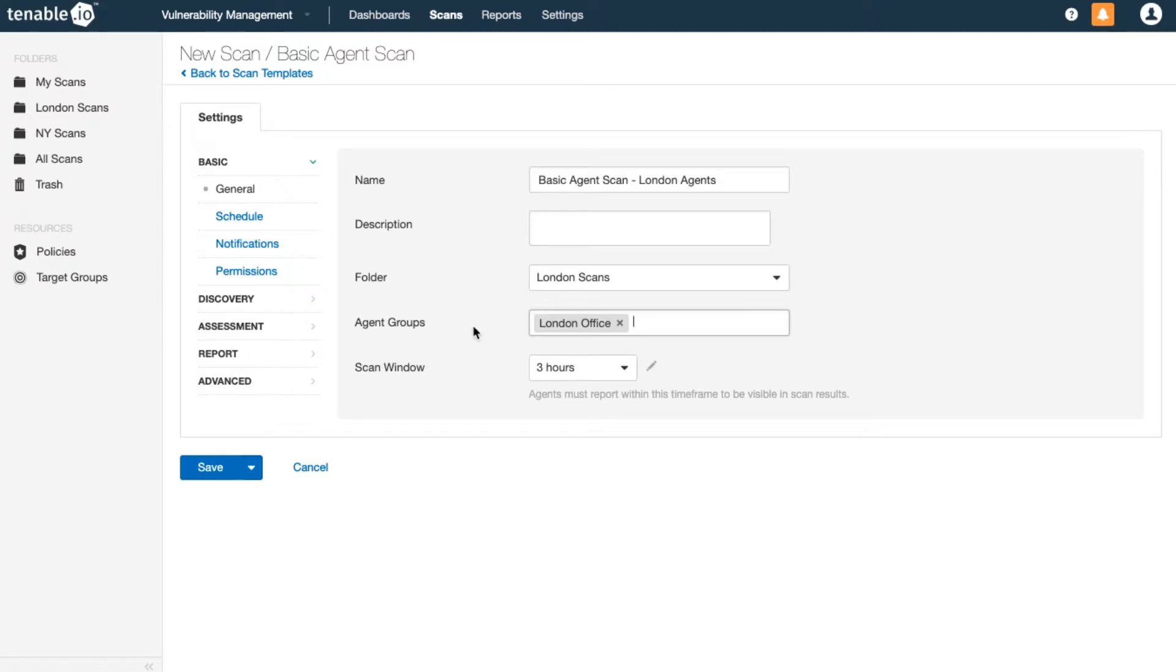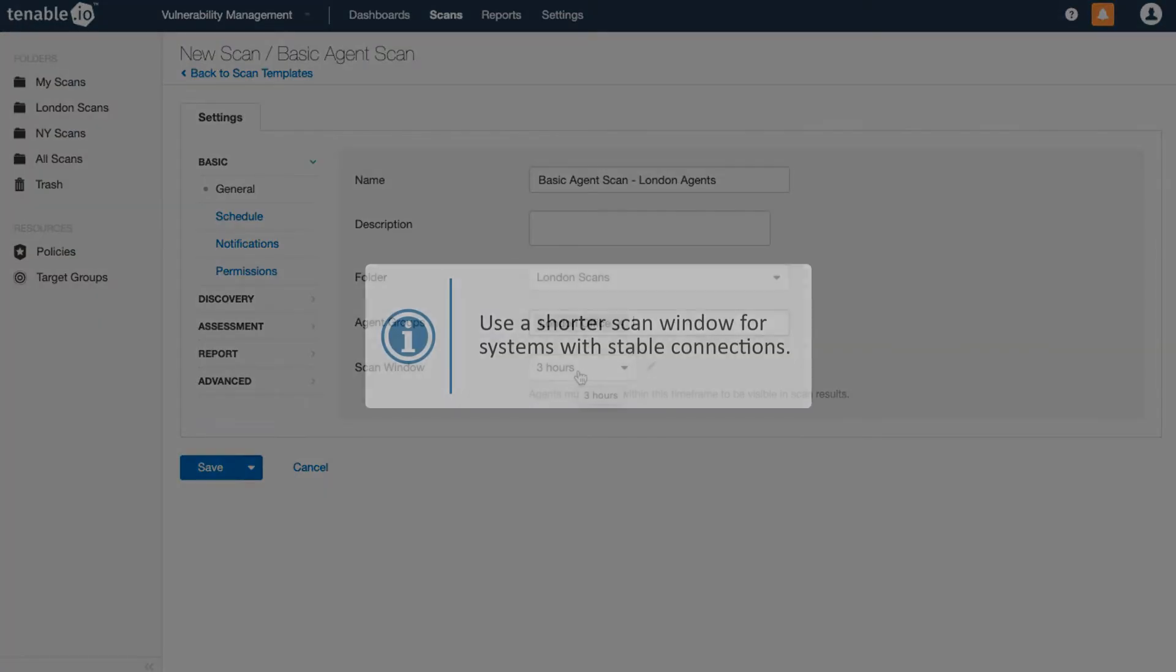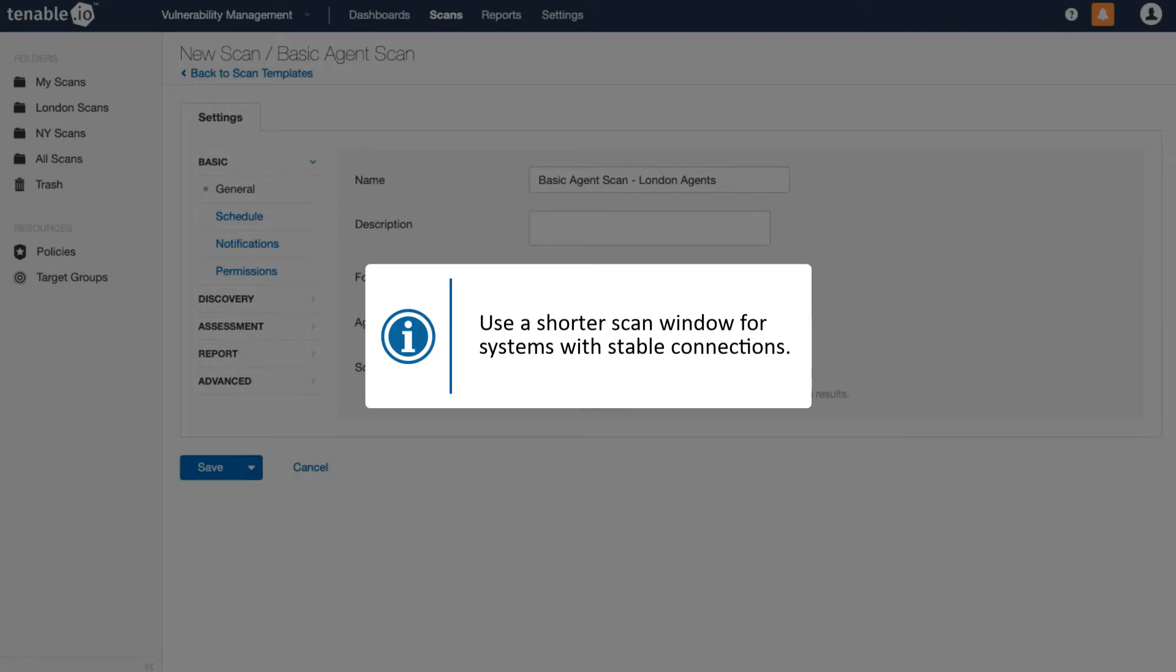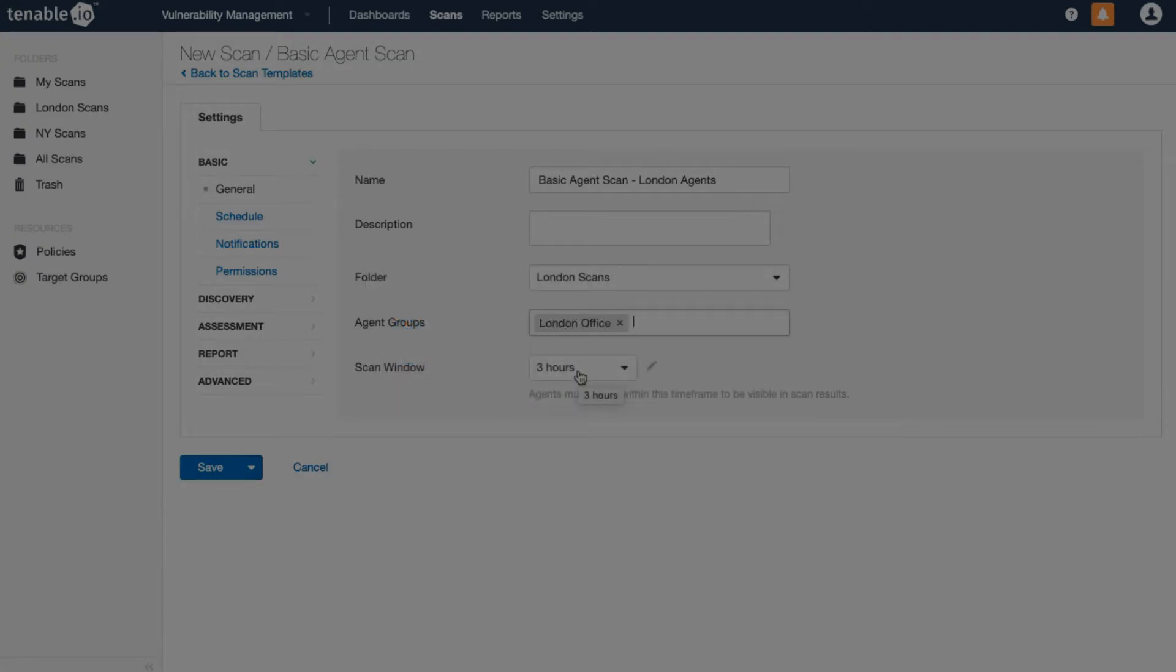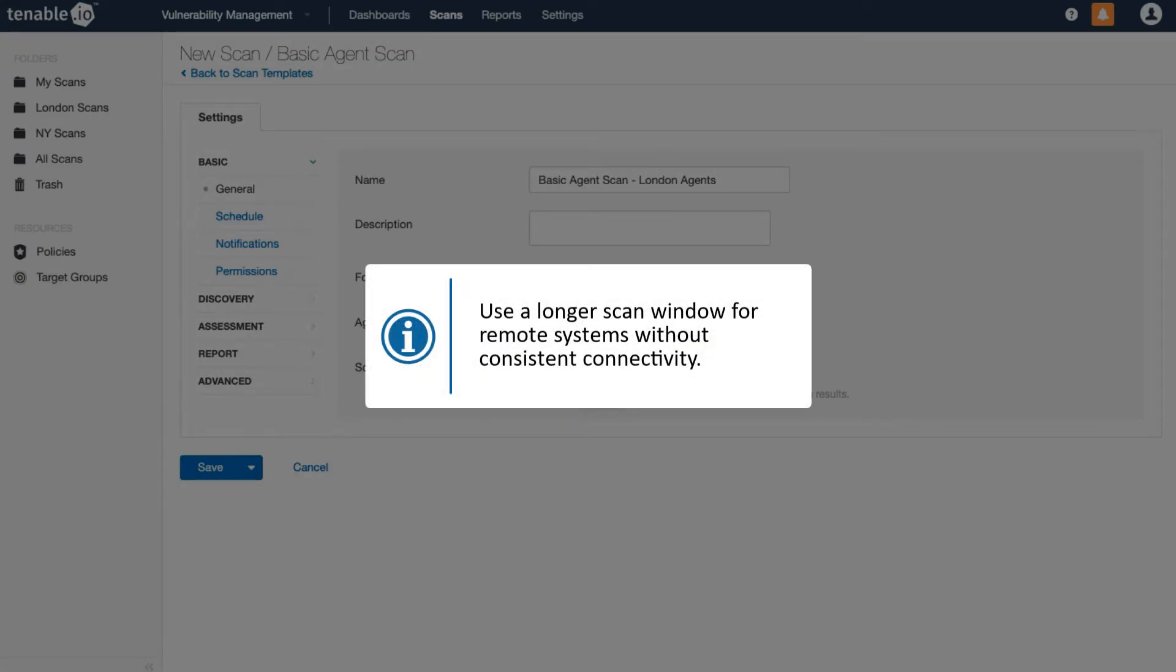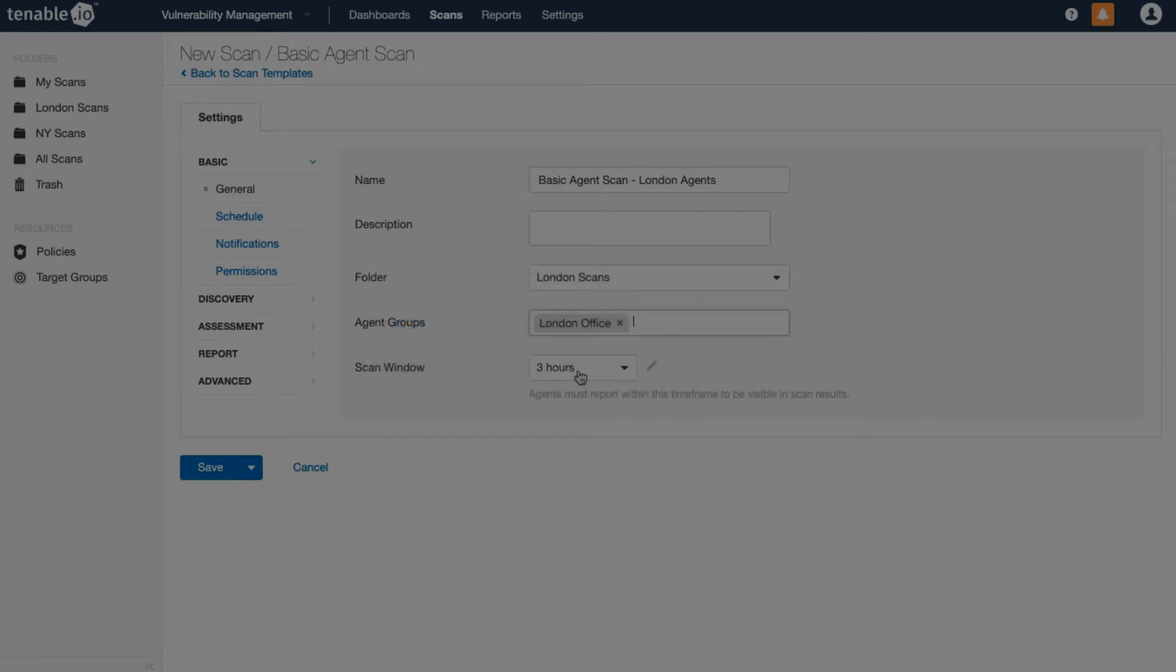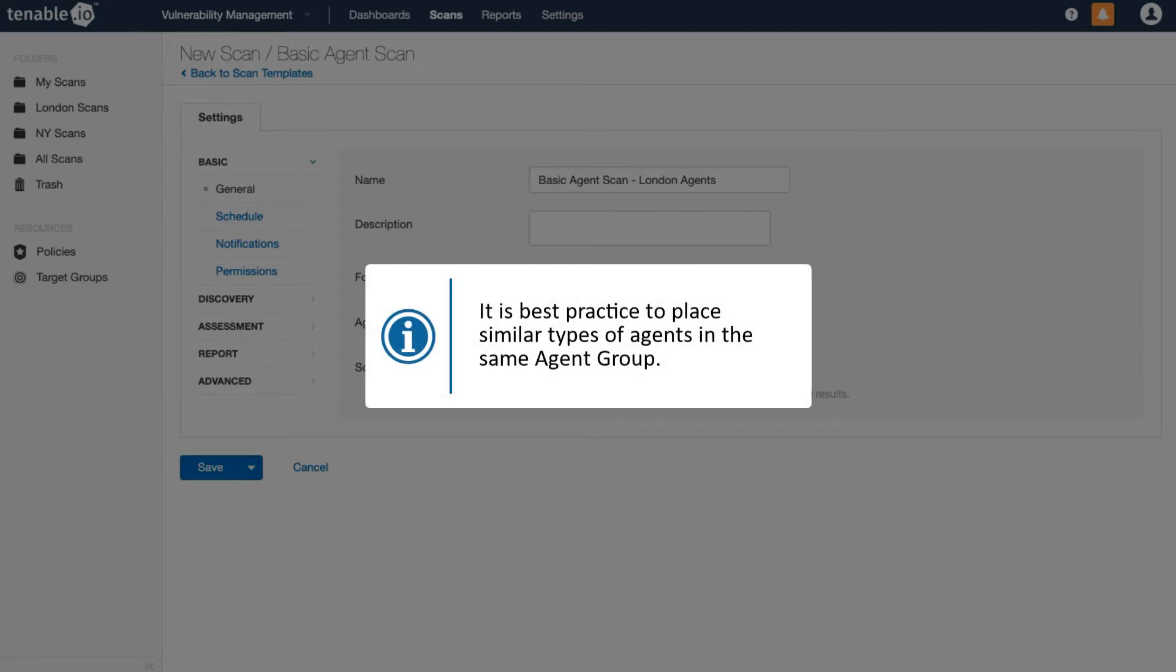Choose your scan window based upon the stability of the agents. For instance, if systems maintain a stable connection or are always available, you can use a shorter scan window. If you're scanning an agent group that contains remote systems without consistent network connectivity, use a longer scan window. This allows more time for those systems to report their results. It's a best practice to place these types of agents within the same agent group.